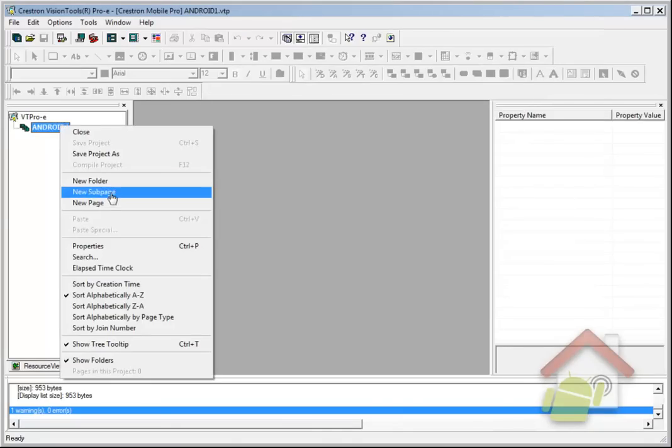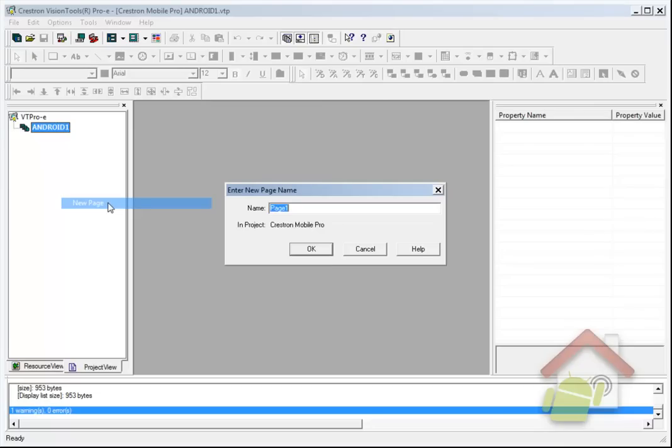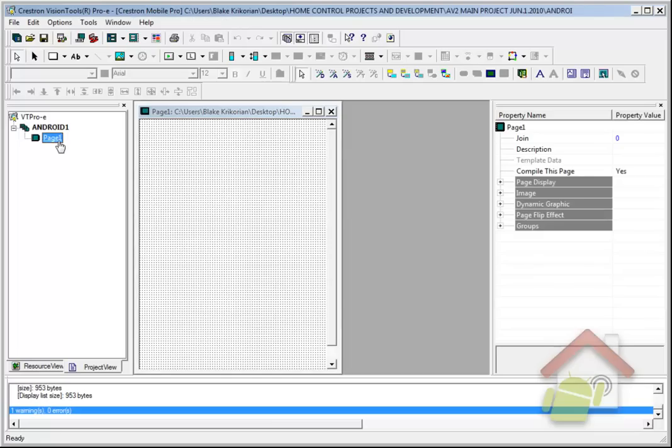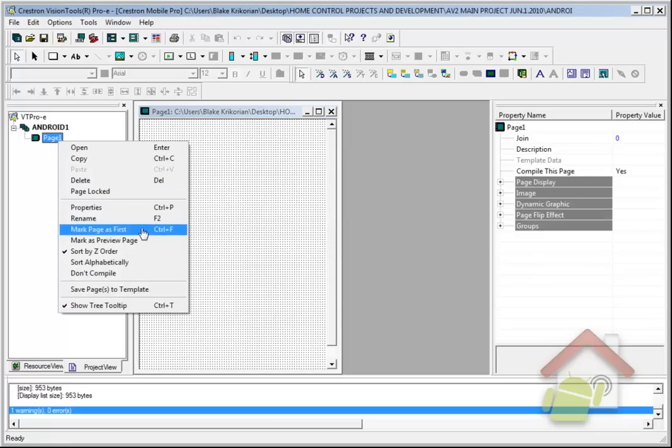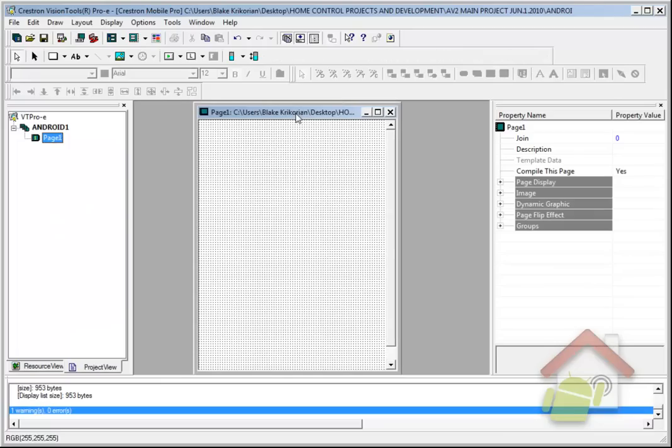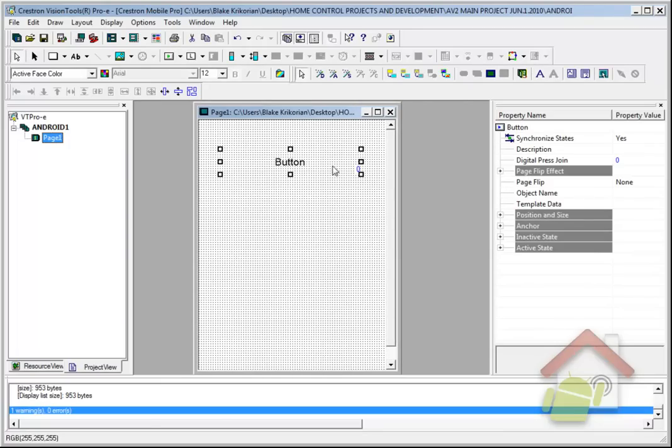Everything from here is very straightforward, just like you would use VT Pro for any other touch panel. Page 1, go ahead and always mark pages first. Now from here, of course, I can add a button.